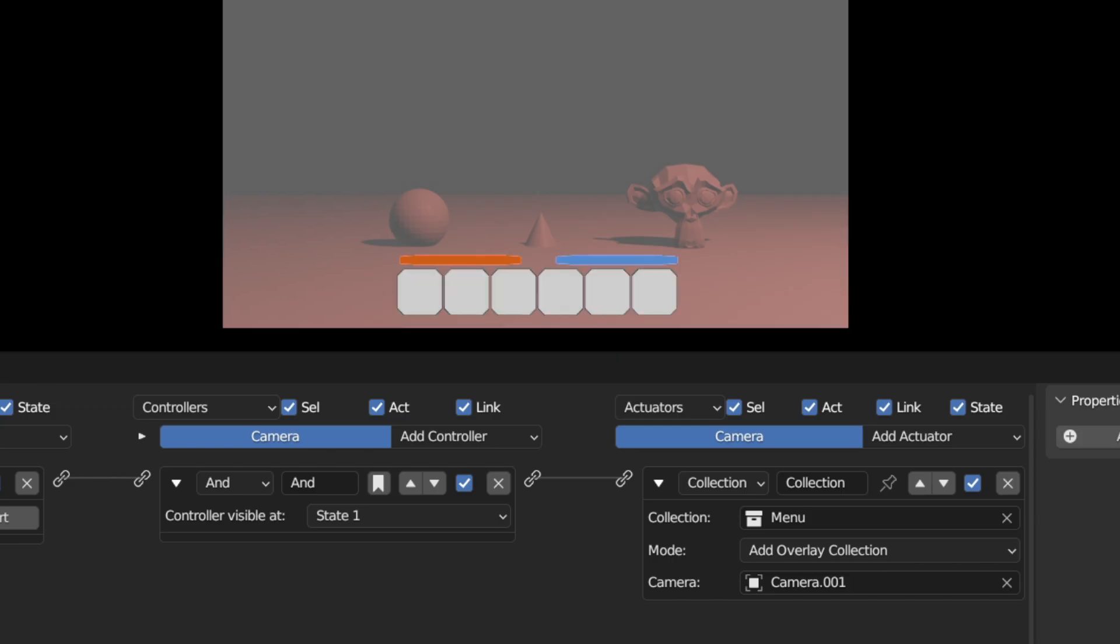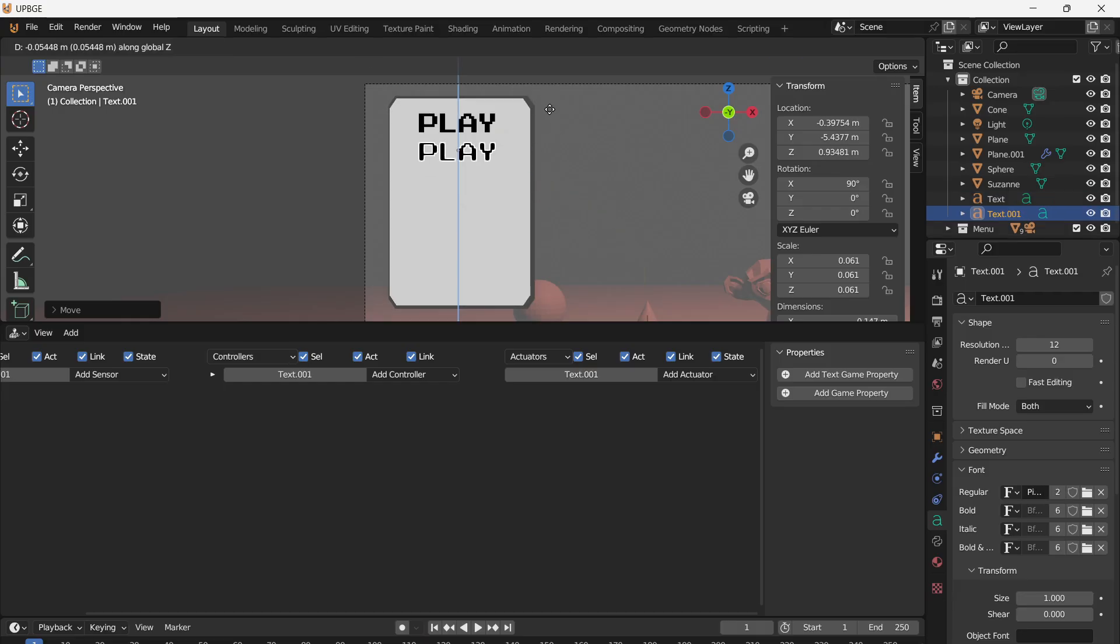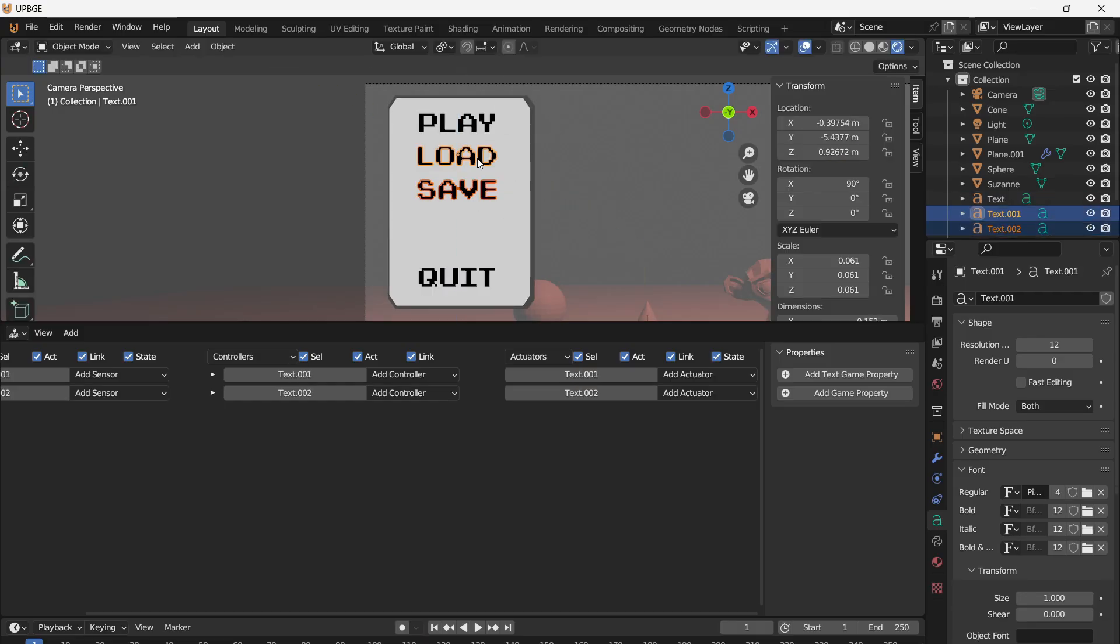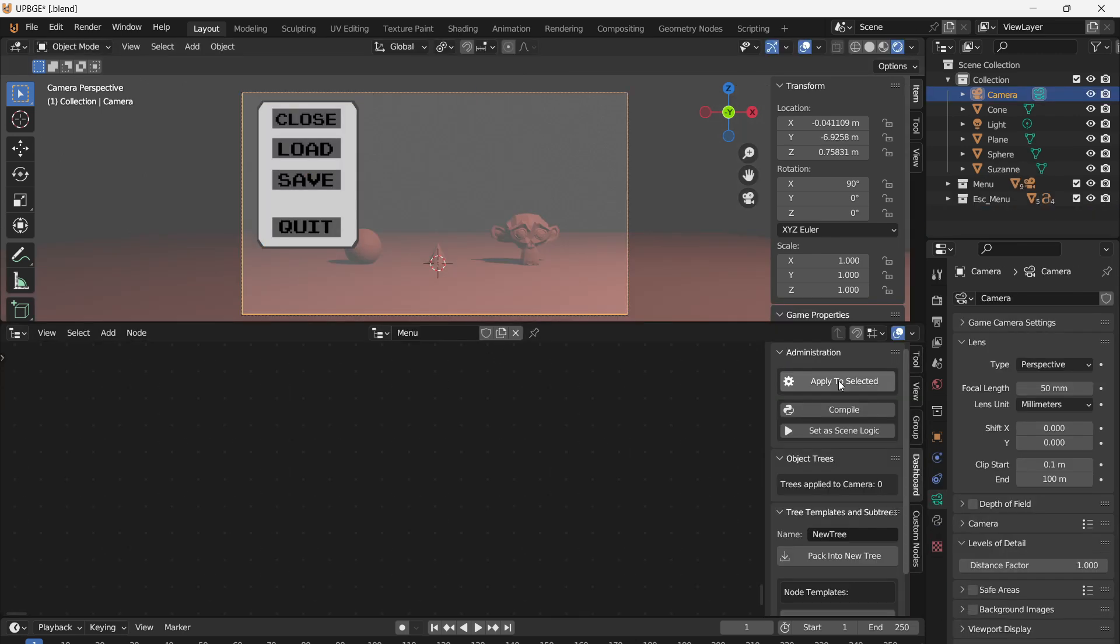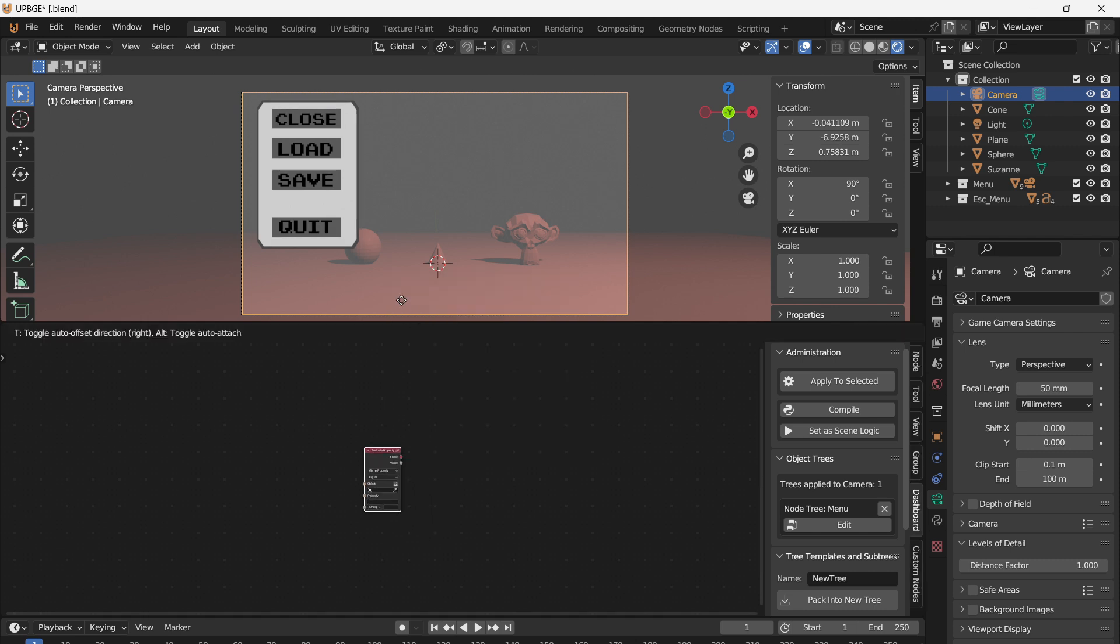This is great, but let's add another collection for an escape menu. Make a new collection and give it a unique name. Then just build your menu. Make sure it's at the same angle as the camera. With the main camera selected, open the logic node window and make a new logic tree. Then call it menu. With the main camera selected, give it a property called menu as well. Then set it to integer.